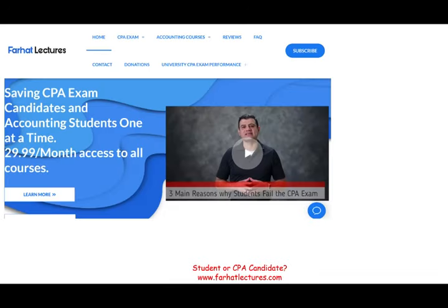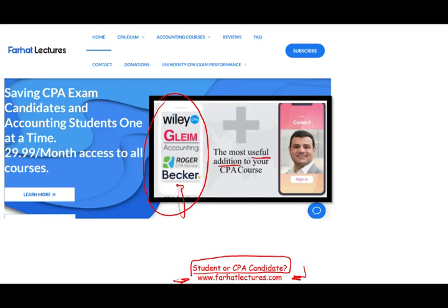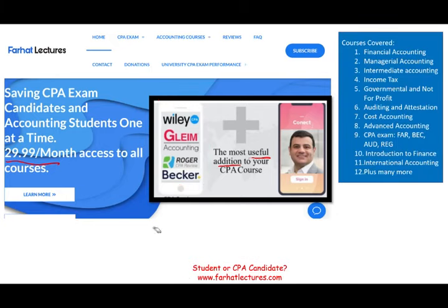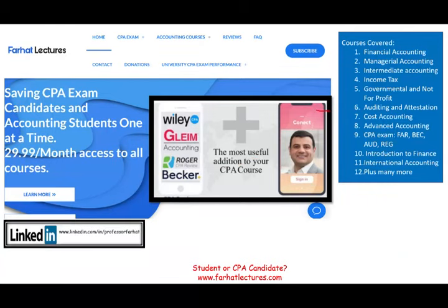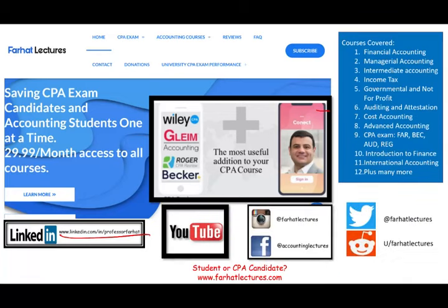This topic is important whether you are an accounting student or a CPA candidate. I strongly suggest you take a look at my website, farhatlectures.com. I don't replace your CPA review course — I am a useful addition, providing an alternative explanation and resource. Think of me as a backup to your CPA review course. Your risk to try me is one month of subscription; your potential gain is passing the exam. Also take a look at my website to find out how well your university is doing on the CPA exam. Connect with me on LinkedIn, Instagram, Facebook, Twitter, and Reddit.